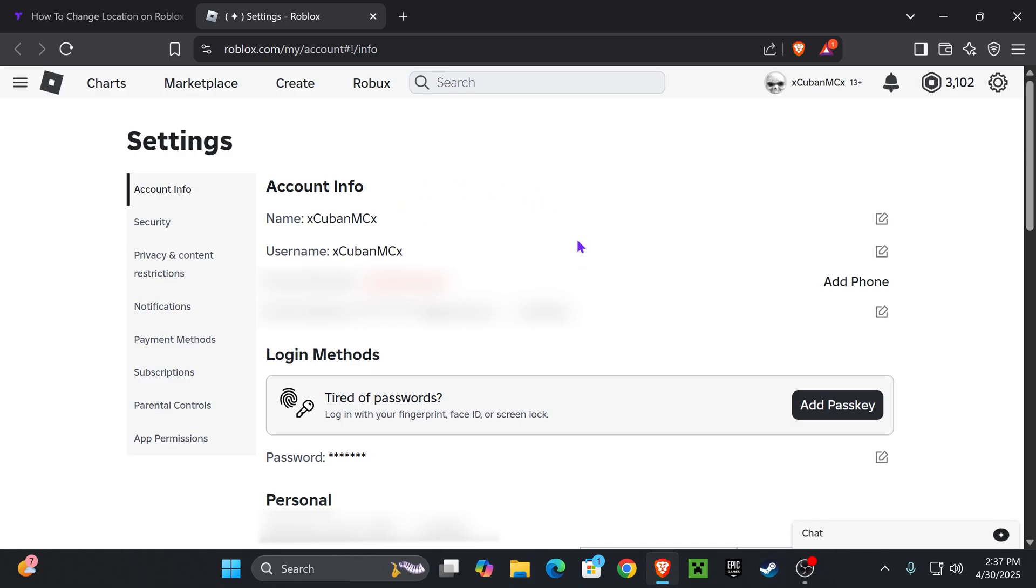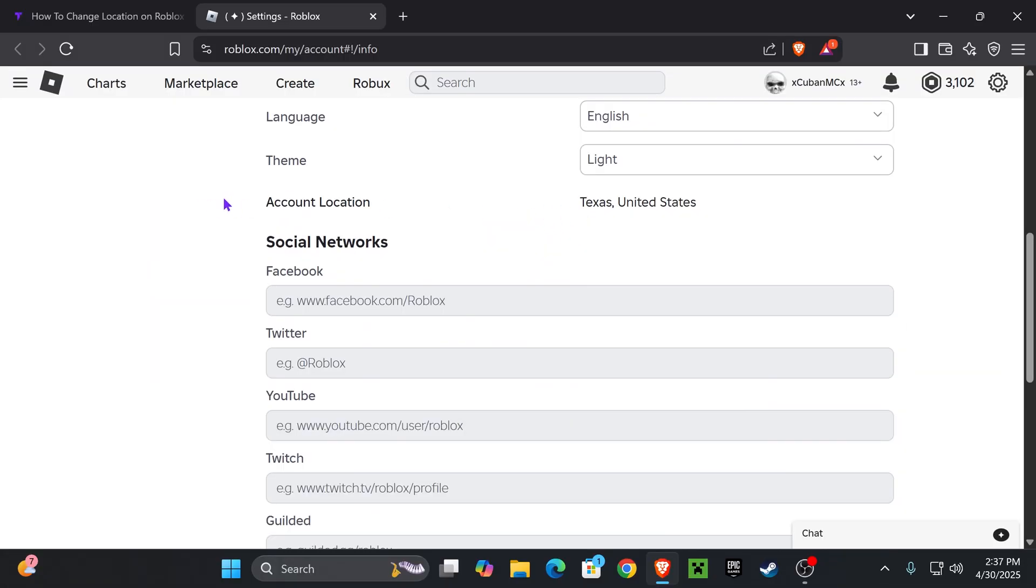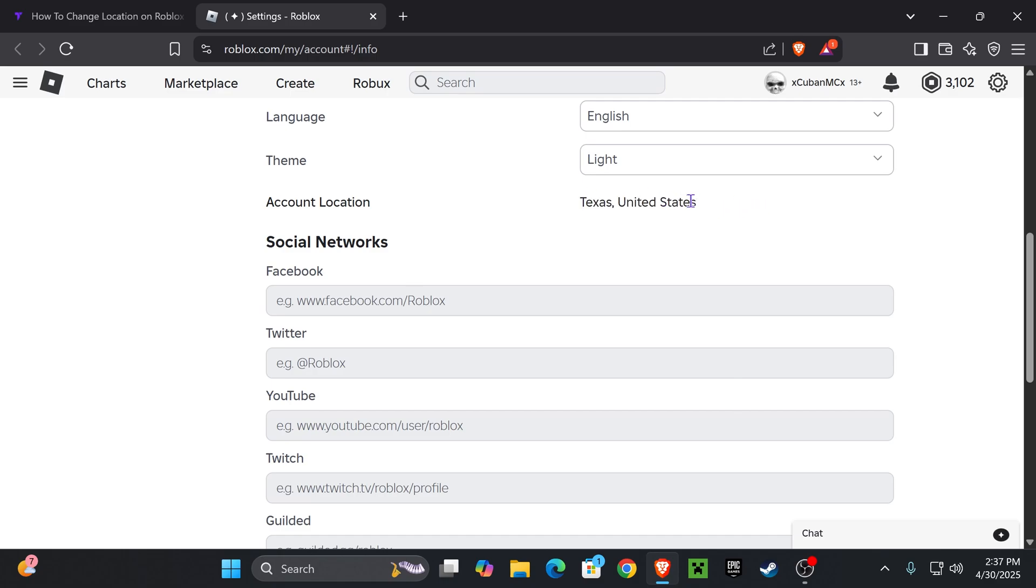Now once you're logged in, you want to scroll down in here and go to account location. If you see a drop down arrow in here, just go ahead and drop it down and select the location that you want. Now if you don't see that drop down arrow, don't worry, I'm going to teach you what to do.